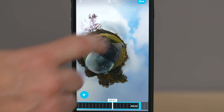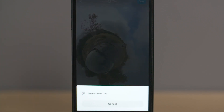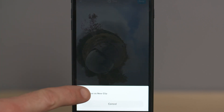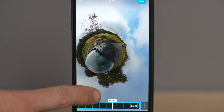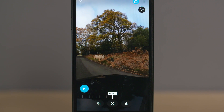Once you are happy with the clip, press Save and then save it as a new clip. This will give you a new clip so you can always go back to the original at any point, and it will save to the GoPro app gallery. Your new shortened clip is now shown on screen and you're ready to reframe it by putting in some keyframes.